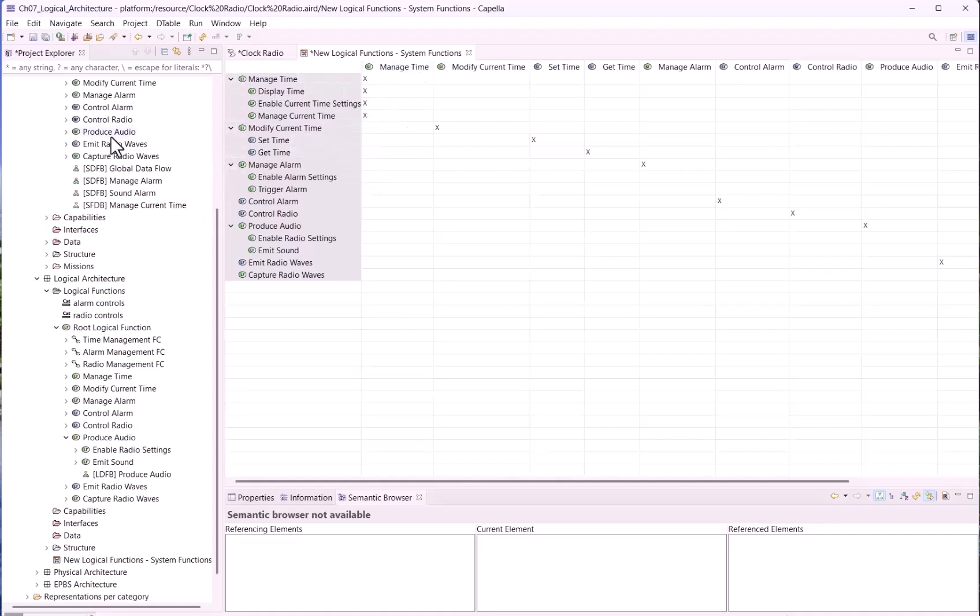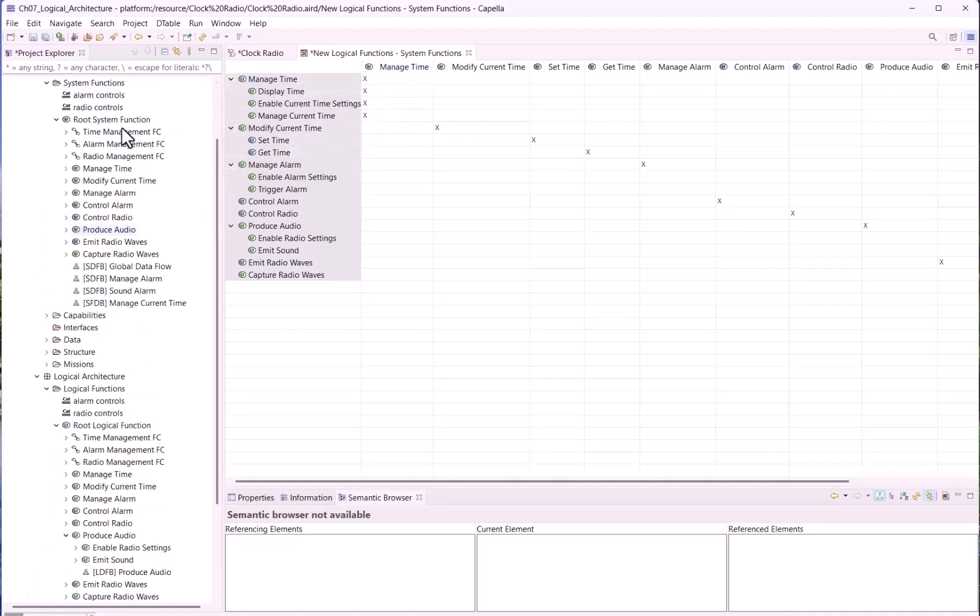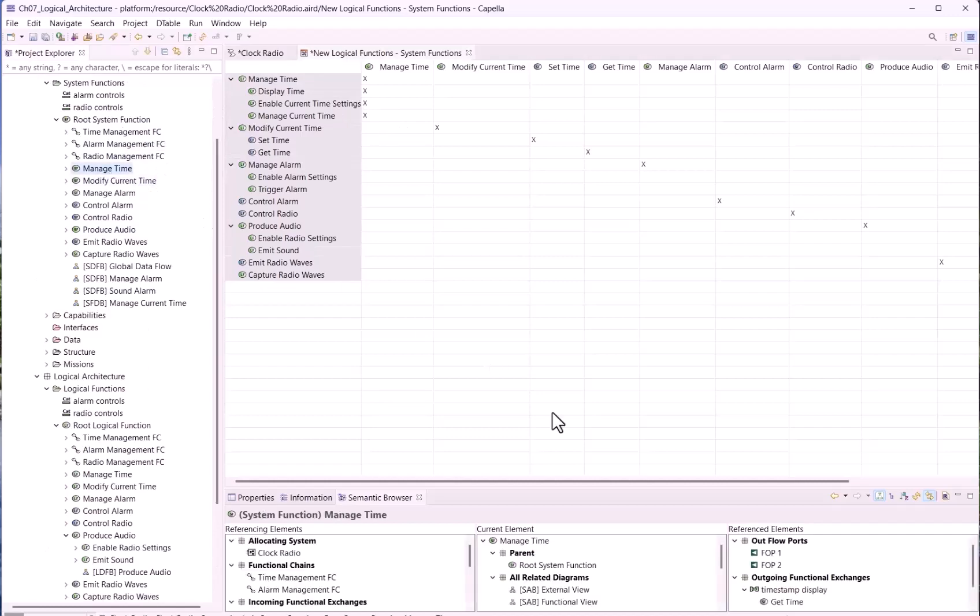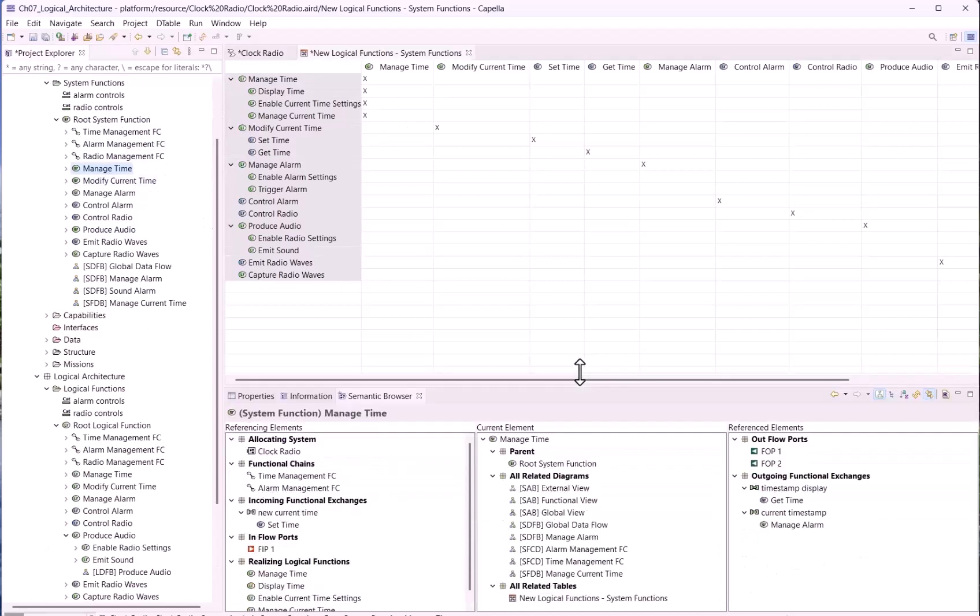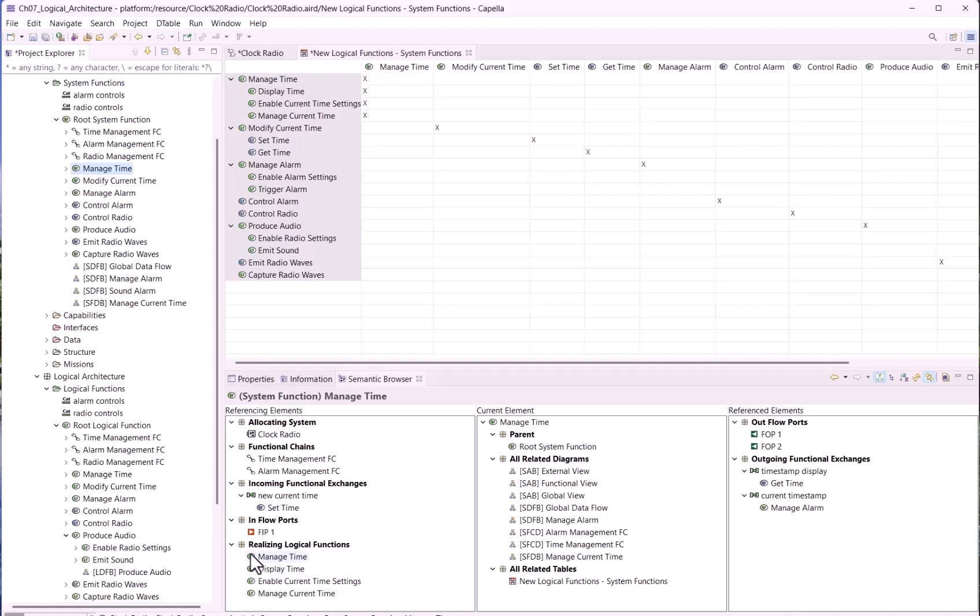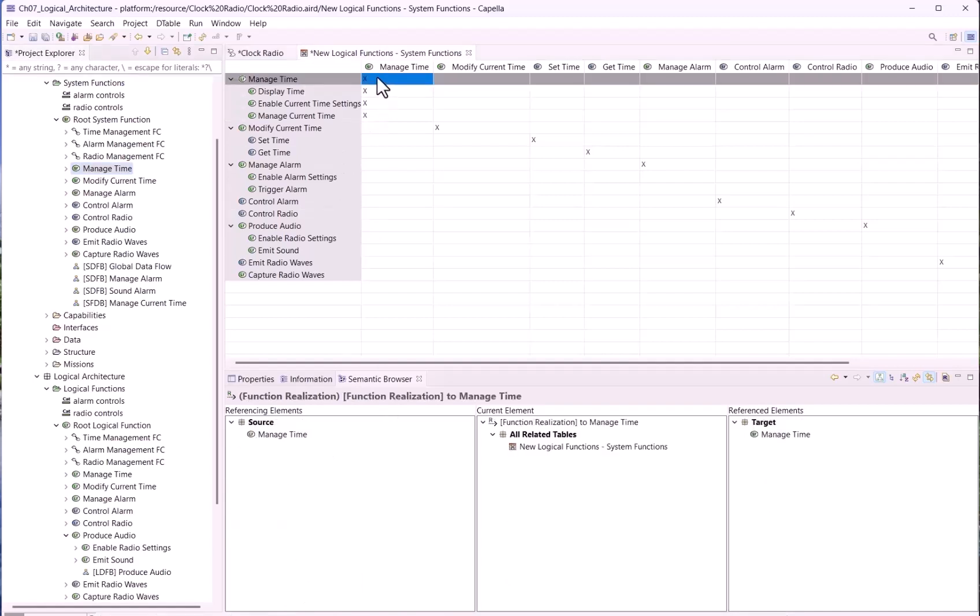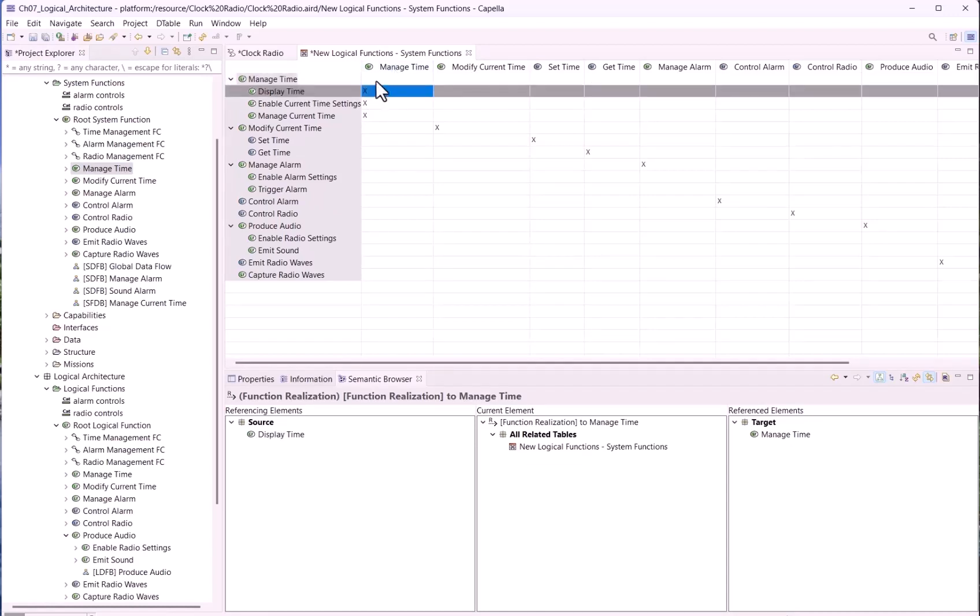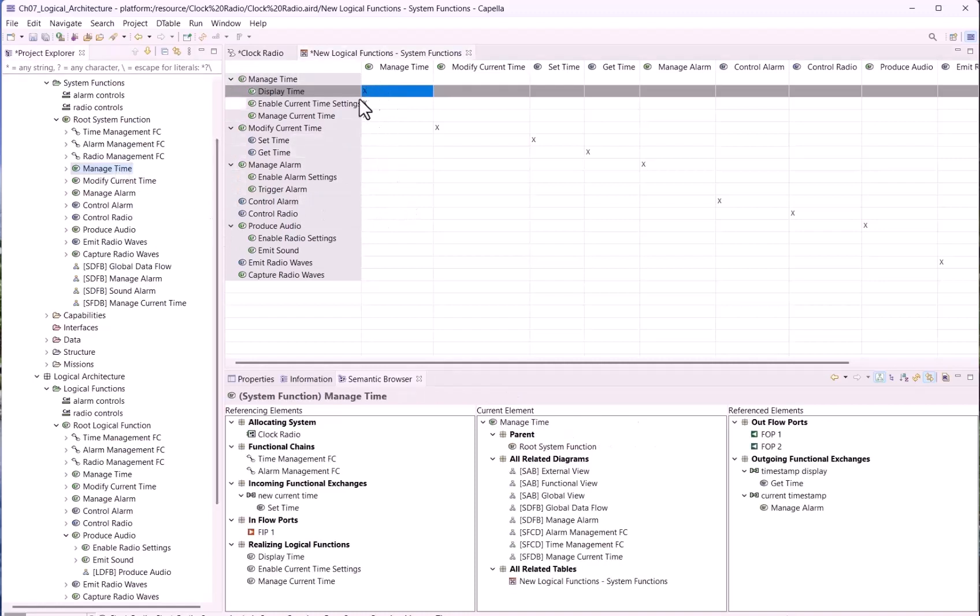But if we do this, when we select, for instance, manage time at system level, Capella tells us that it is realized by four functions. In fact, Capella, unfortunately, in the semantic browser, doesn't show that manage time is a parent of the three others. What I recommend personally is to remove the direct link between the parent function at logical level and the system function.